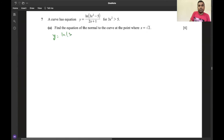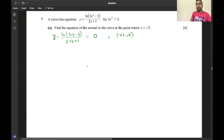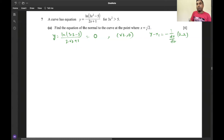At x = √2: 3(√2)² - 5 = 6 - 5 = 1, and ln(1) = 0, so the numerator is 0. The whole expression equals 0, so the coordinates are (√2, 0). Now to find the gradient, we use dy/dx and the formula for a normal: y - y₁ = (-1/(dy/dx)) × (x - x₁).